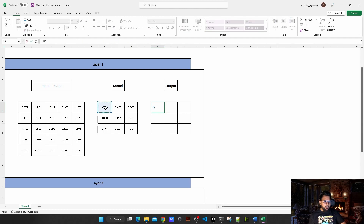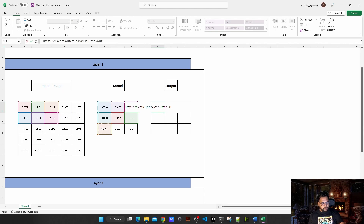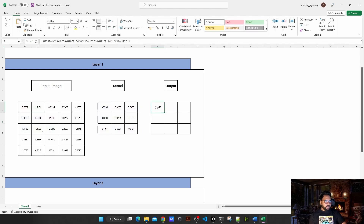So mathematically, we multiply each kernel value by its corresponding pixel value — kernel value times pixel, plus the next kernel value times the next pixel, and so on for all nine values in the 3x3 area — and finally we add them all together. When I hit enter, it gives me a single number. That's how the convolution operation works.